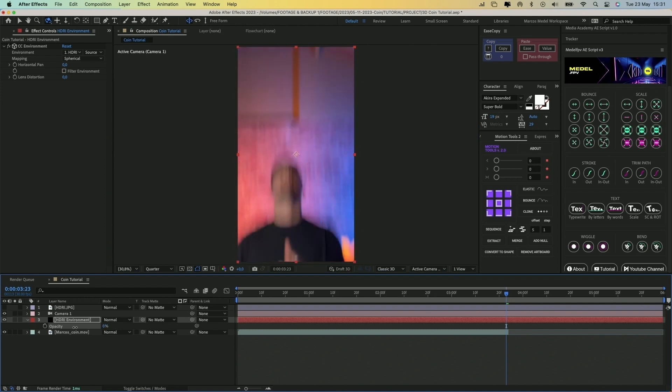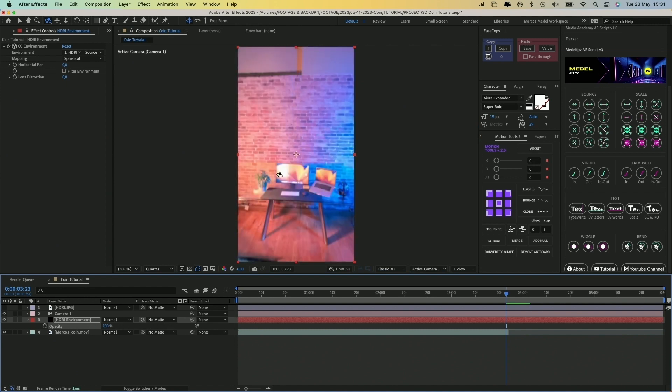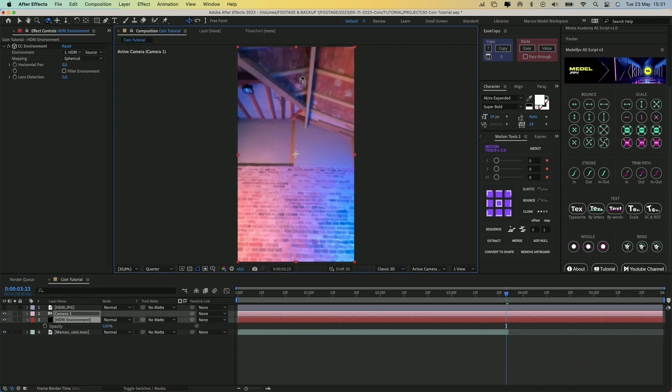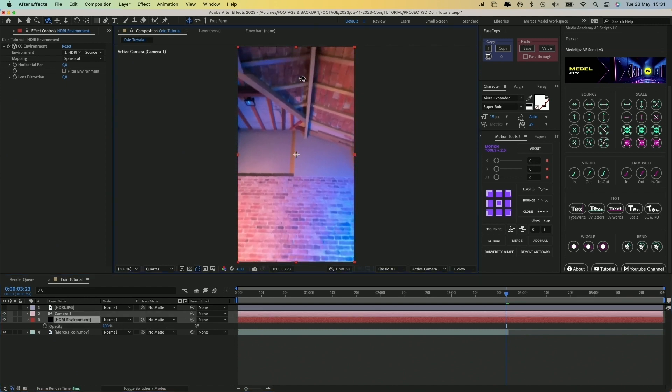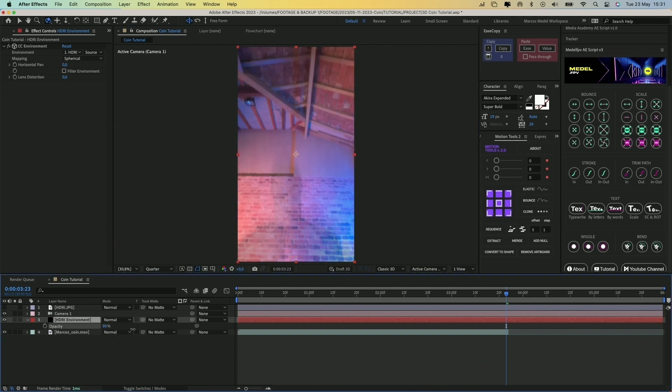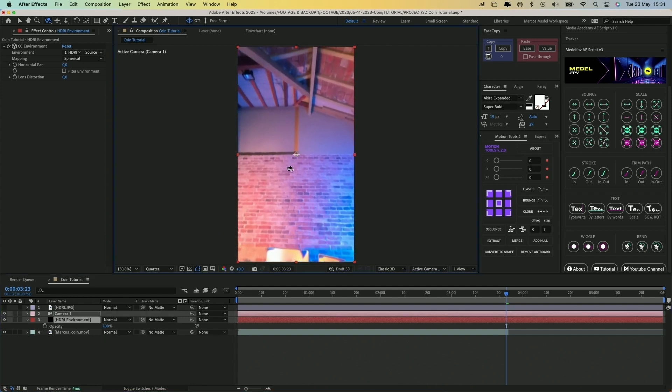Adjust the opacity of the environment layer to see the layer below and start moving the camera to match the perspective. You can zoom in to the environment layer using the lens distortion value in the CC environment effect.